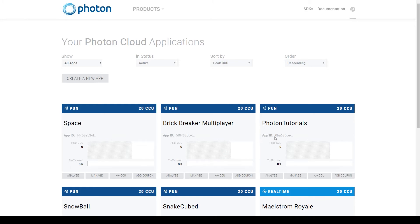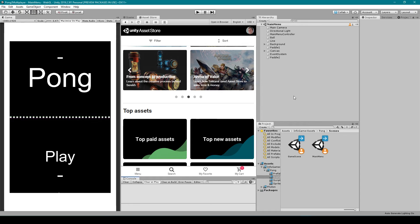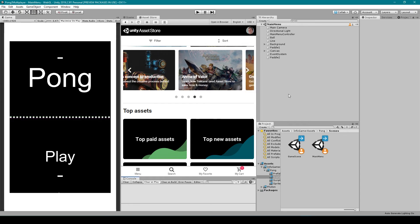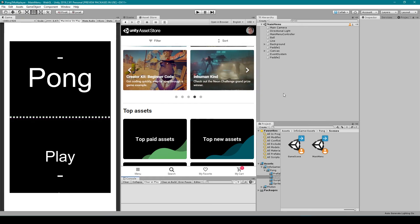From here, you need to select the app ID of your newly created project. Once copied, we'll then go back to Unity. And from here, we need to open up the Photon Wizard setup.